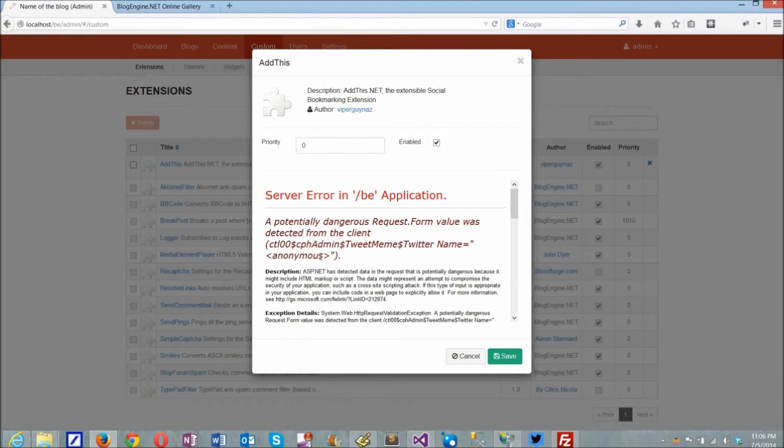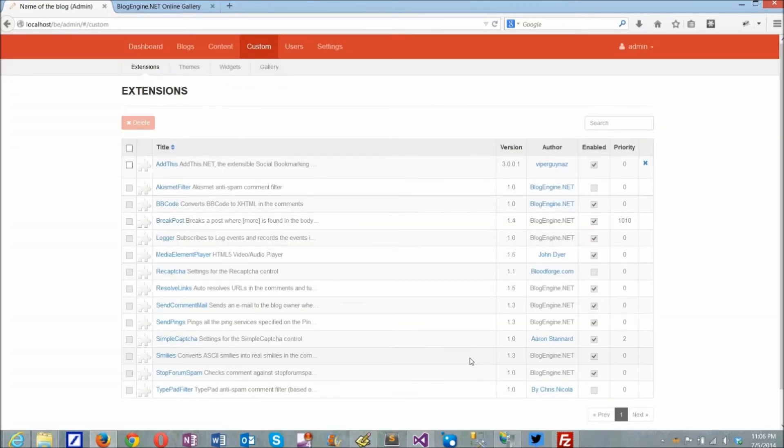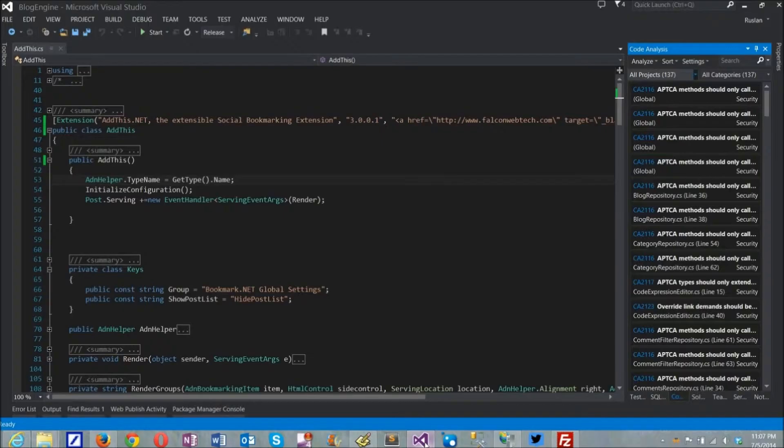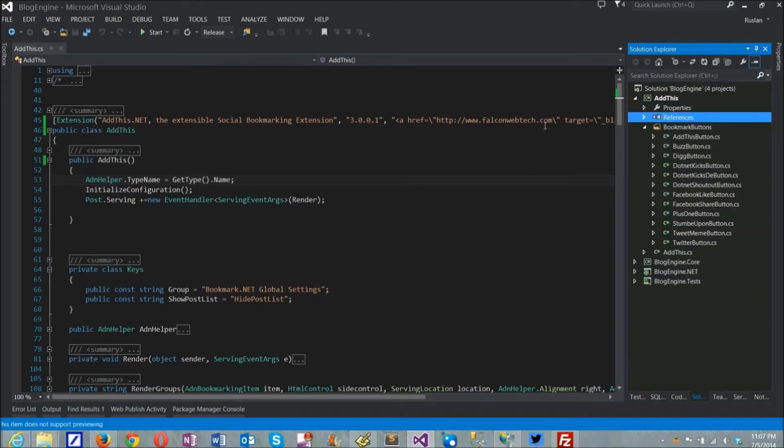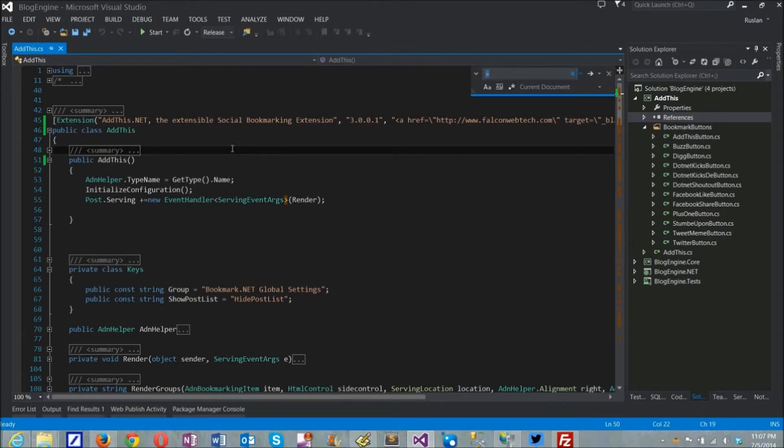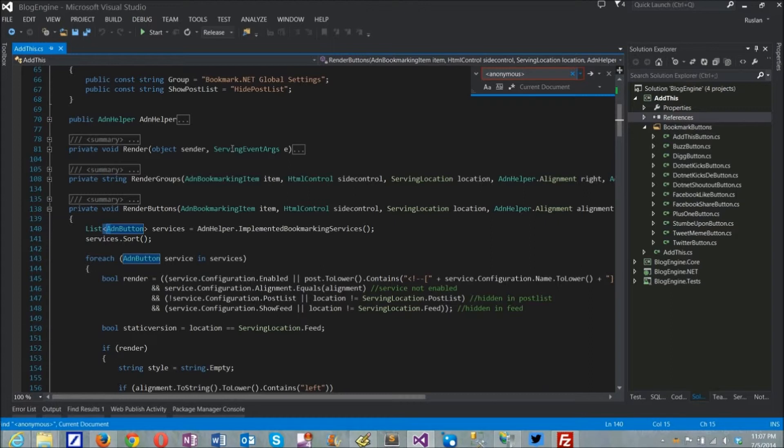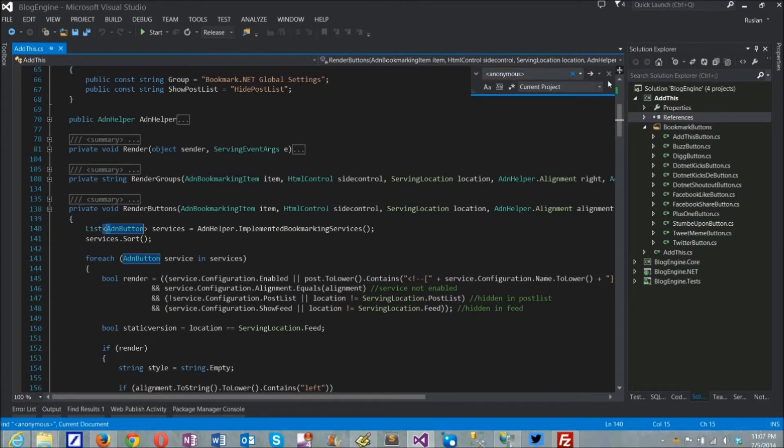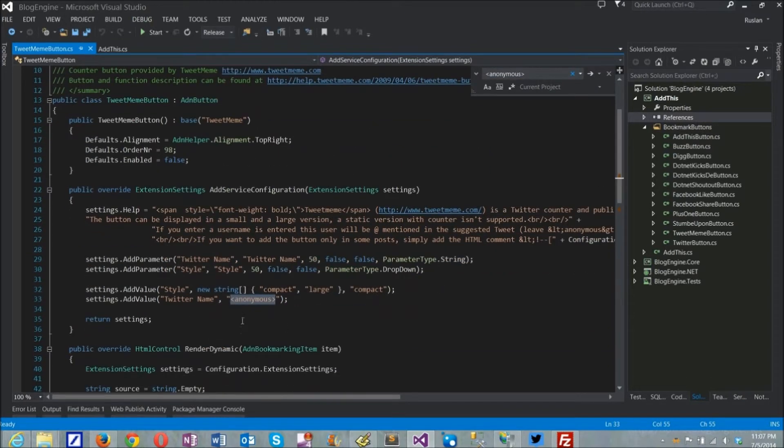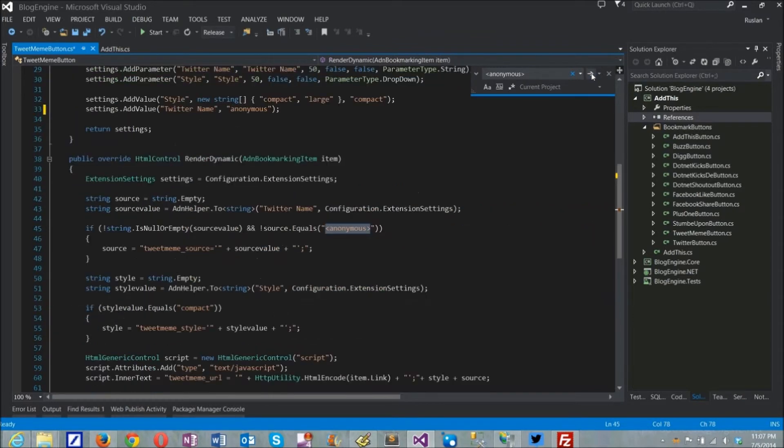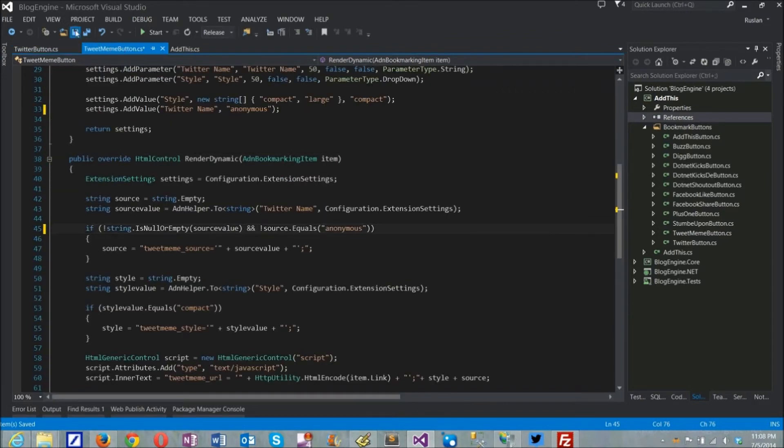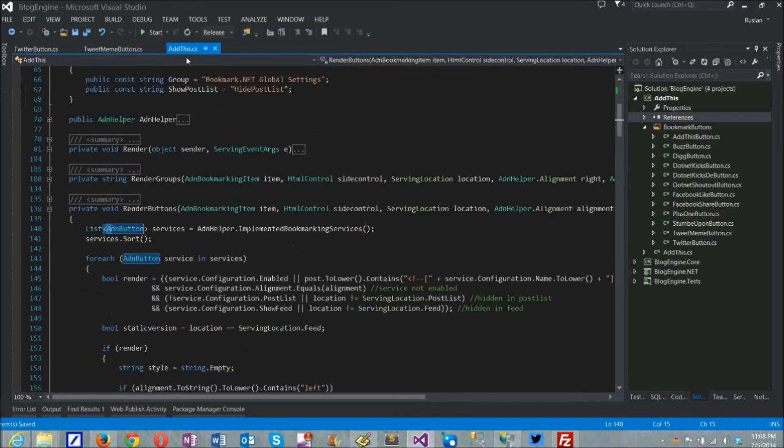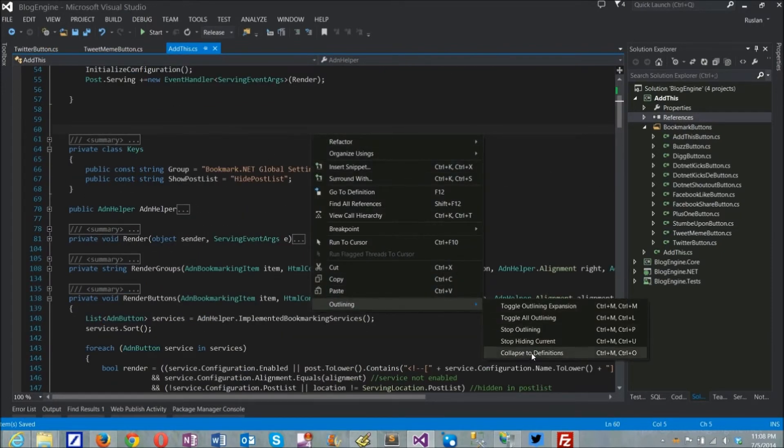First I'm going back to Visual Studio and do search and replace on all instances where the violating code is used within the project. So here I'm looking for anonymous between angle brackets and remove these brackets from the code. When done, the last thing is to change the extension version to 0.2, then save and compile.